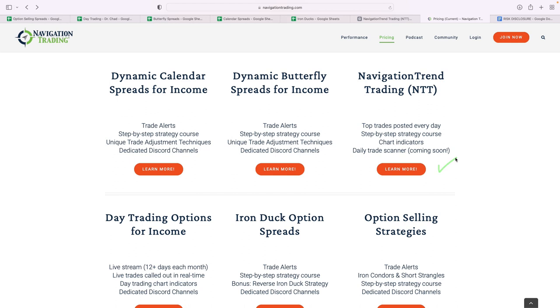So all good stuff. Implied volatility is high, so it's a great time to be trading these strategies. If you're interested, check that out. Just go to navigationtrading.com and click on the pricing page to learn more.